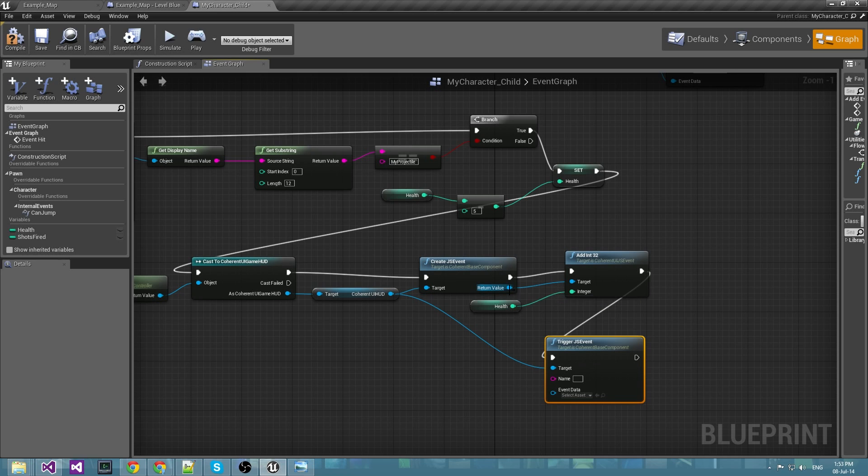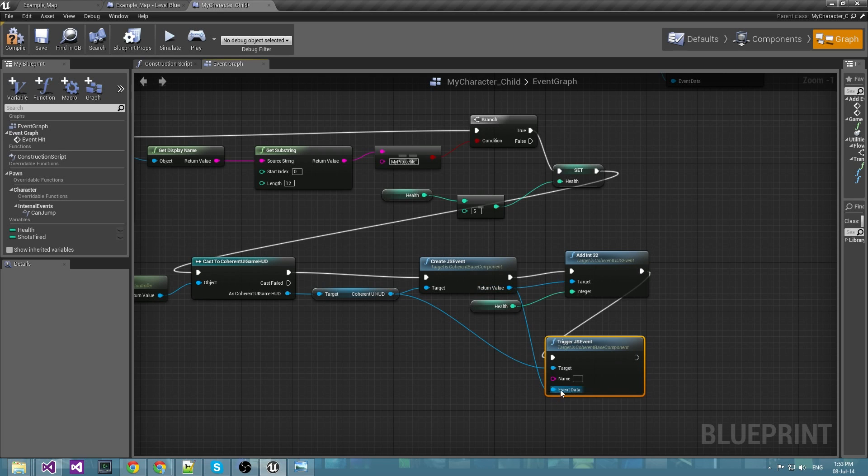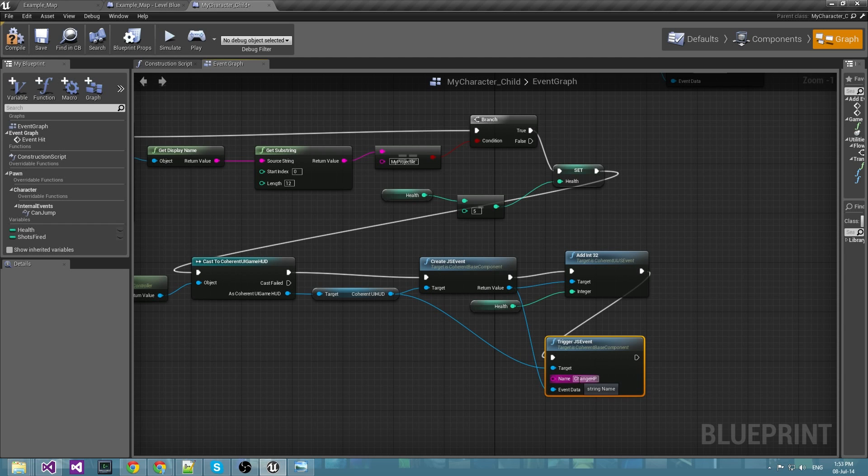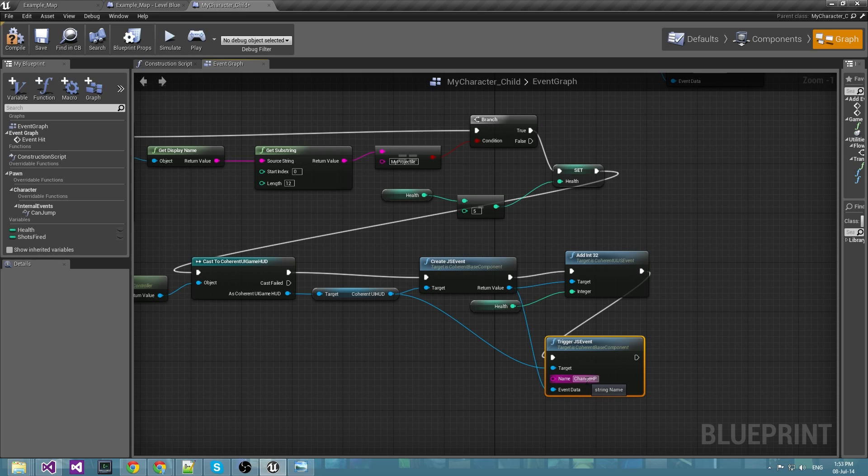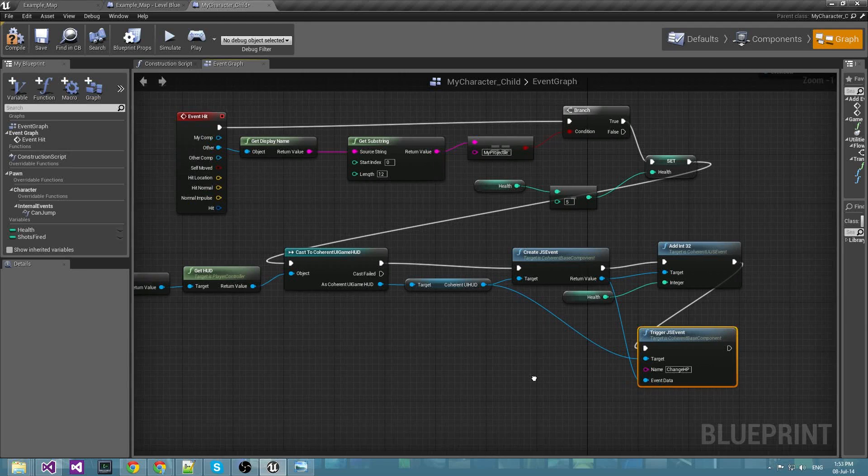After we have added the health parameter we have to trigger the JavaScript event with the output from the create JavaScript event box and with the name changeHP. This is the name that our HTML is set up to listen for so the UI can react on it.